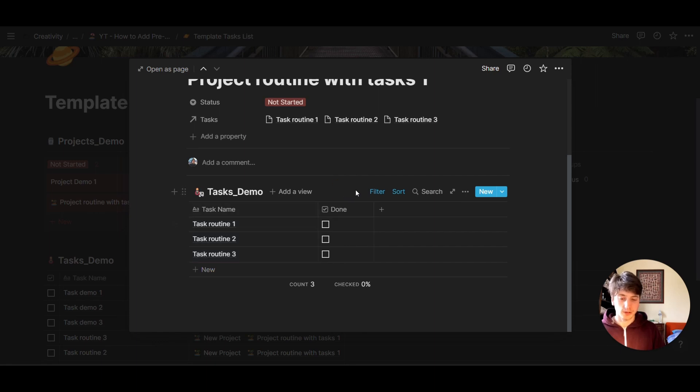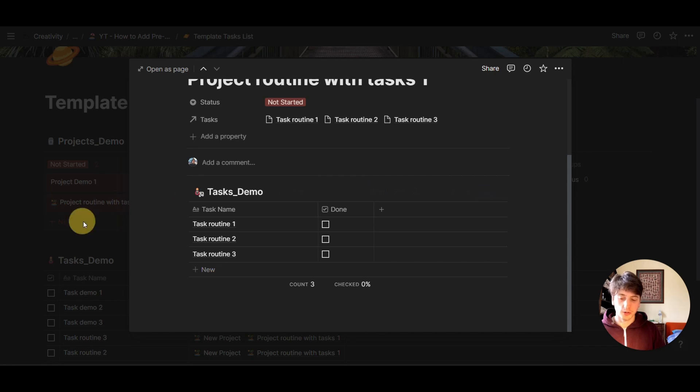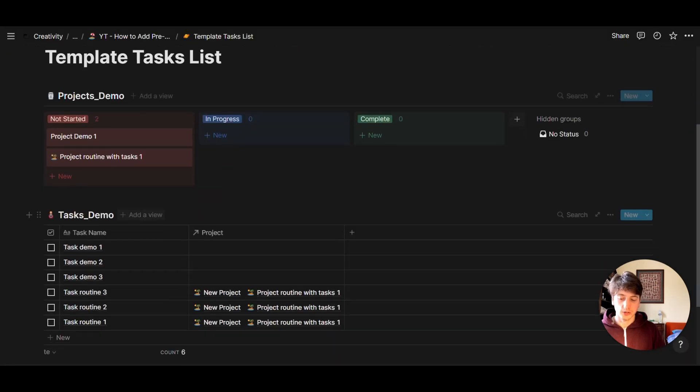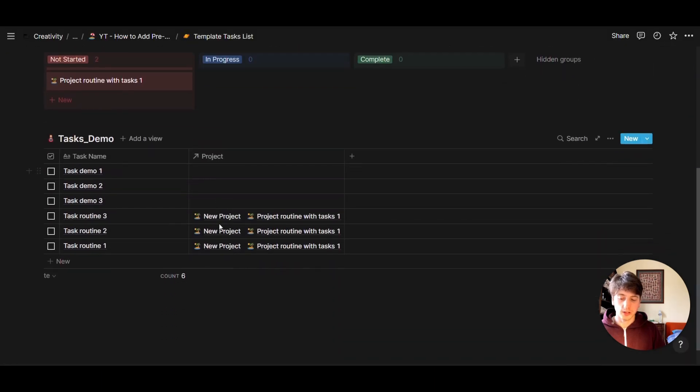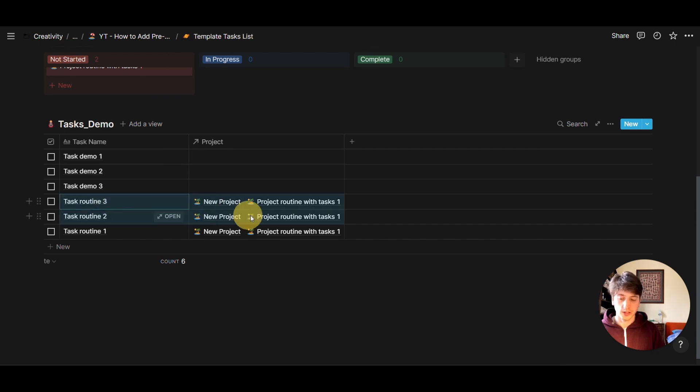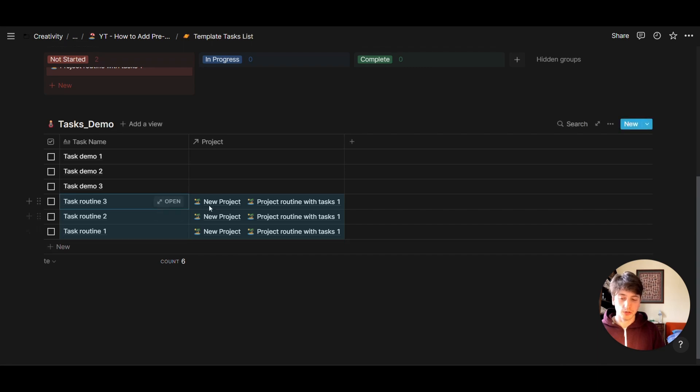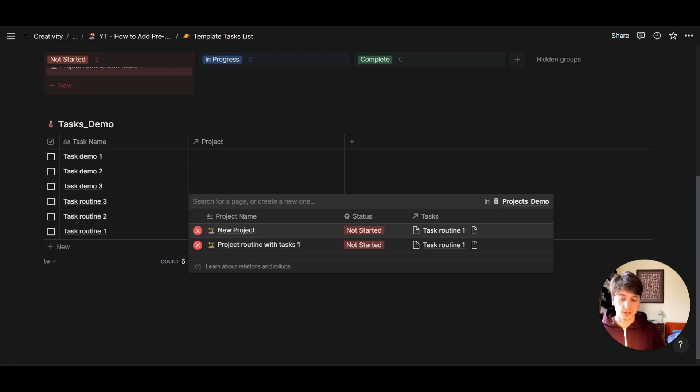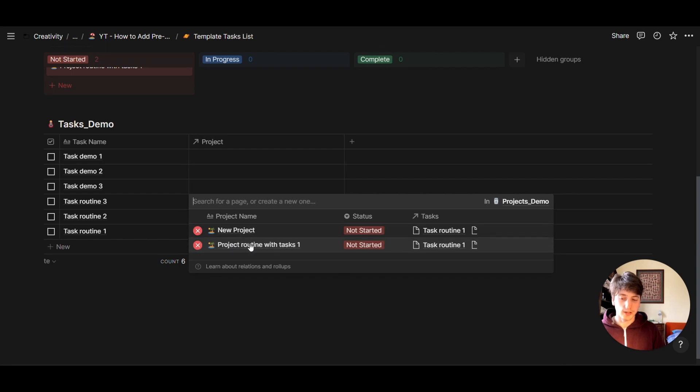But let's go to the task database and look at those tasks to see whether they are actually only related to this project. And here they are, here are the three routine tasks that we want to have for any new project. And we see from this relation that each of these tasks is related to both the template that we have, and the new project that we just created.